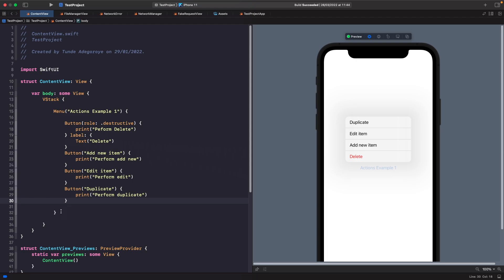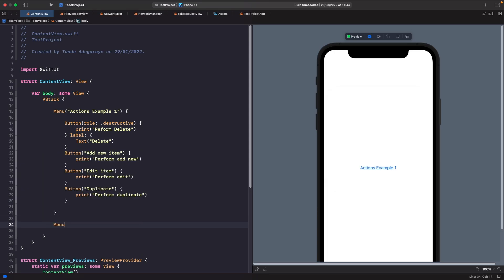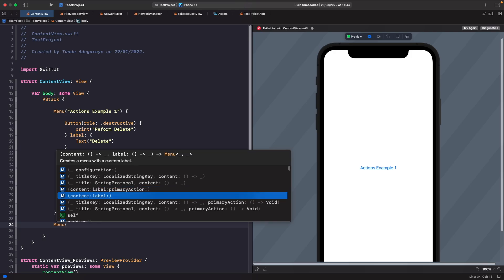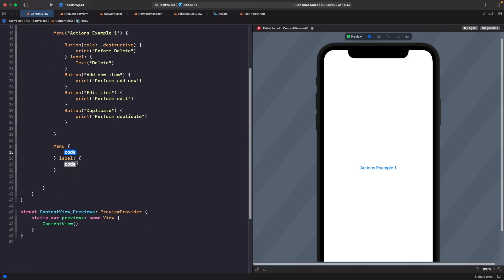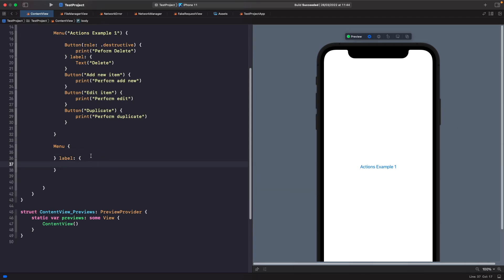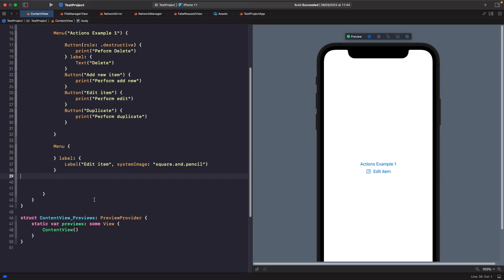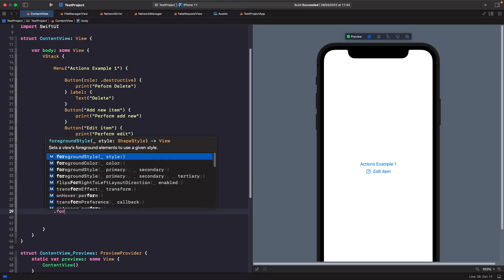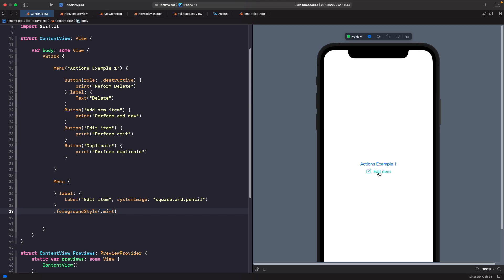Just below our first menu, let's type out menu again and create a new instance. This time, rather than using the title option, we want to use the content-label option. Within our label we're able to add our own custom view — we're not limited to just a label here. For this example let's add a label. You can see it's rendering our menu with an 'Edit' item. We can customize it further; for example, setting foreground style to dot mint changes the color of the item.